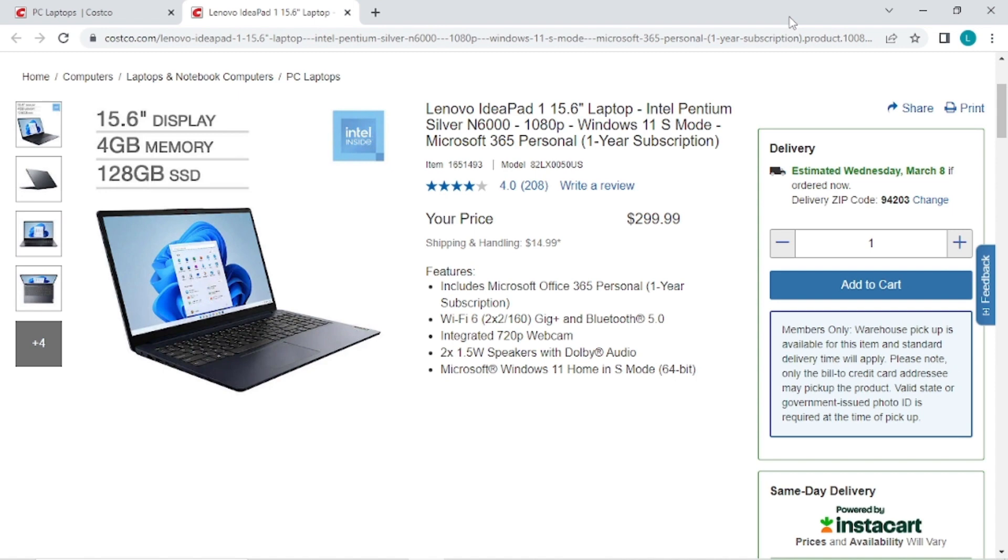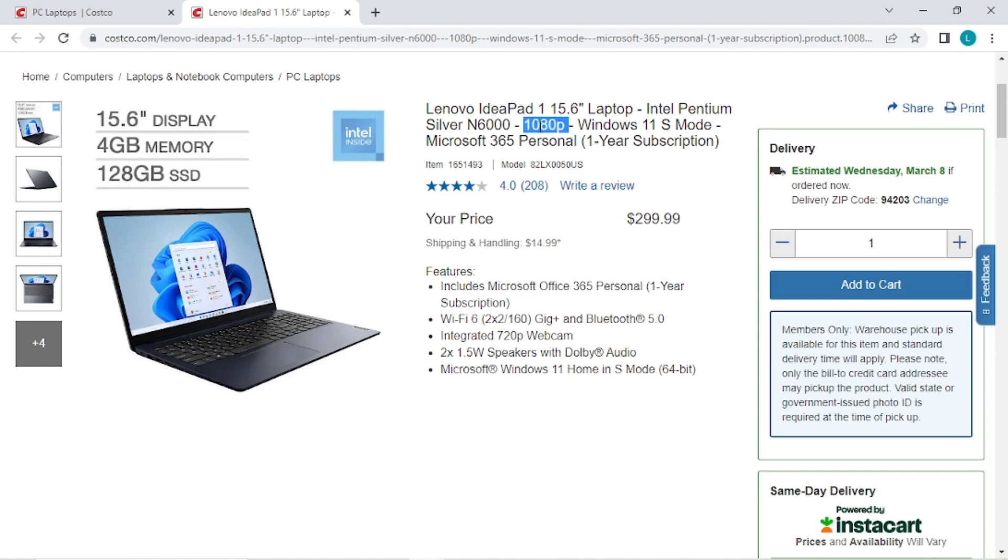I think this is a similar price, maybe even lower than some Chromebooks, and I would prefer Windows to a Chromebook because you can run more software in my opinion. And a bonus on this one is it has full high-def 1080p display, which a lot of budget laptops don't have a full high-def display, but this one does.